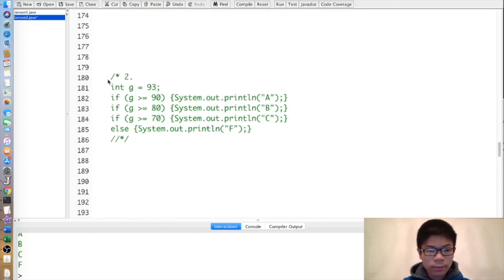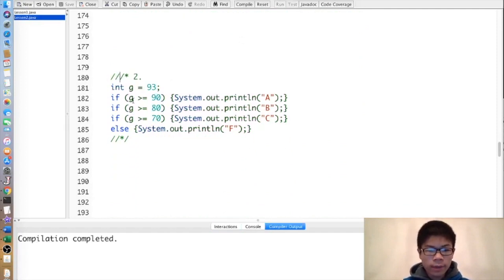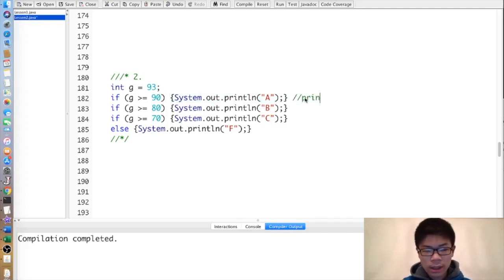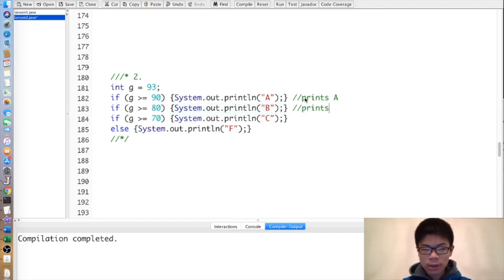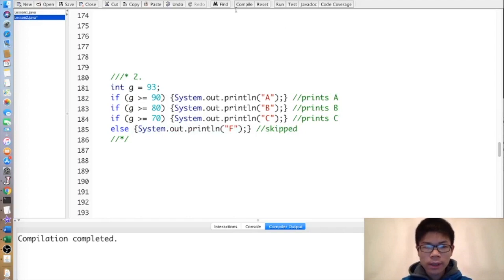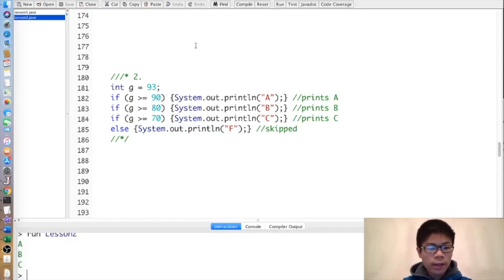Next exercise. G is 93. 93 is greater than or equal to 90, so it prints A. 93 is greater than or equal to 80, so it prints B. 93 is greater than or equal to 70, so it prints C. And it doesn't print F because we already executed the if.